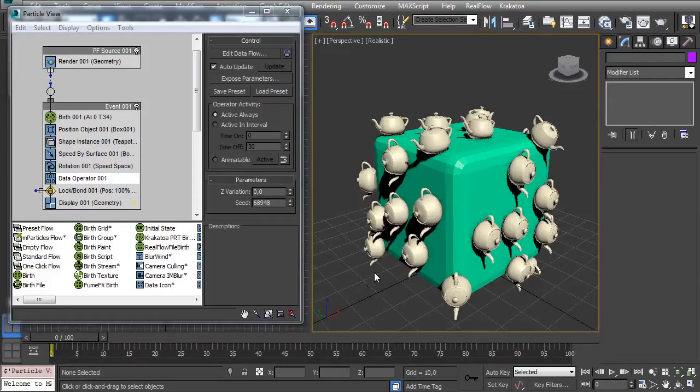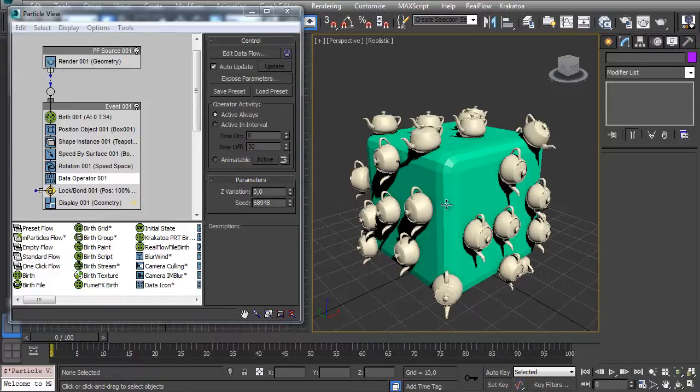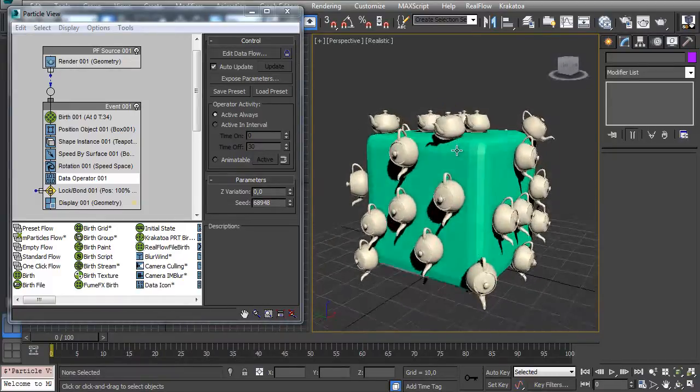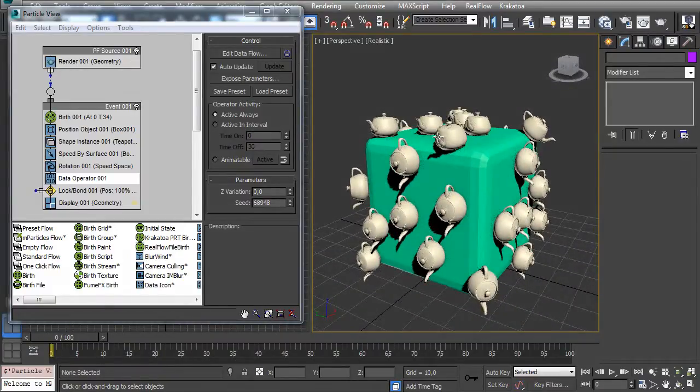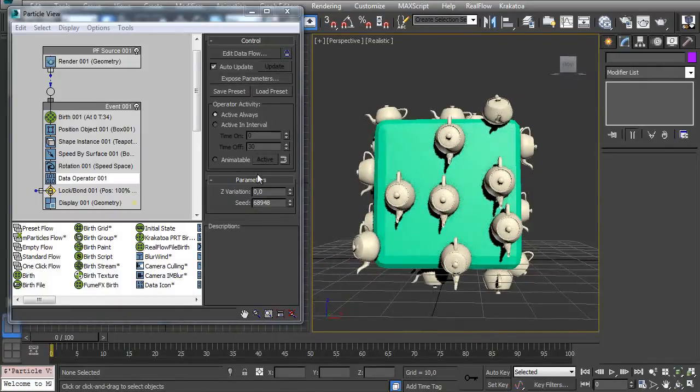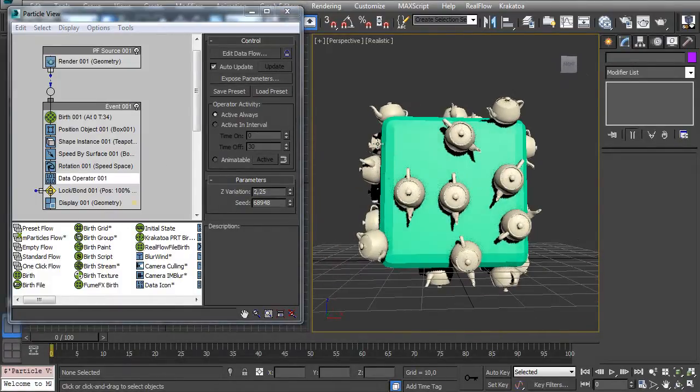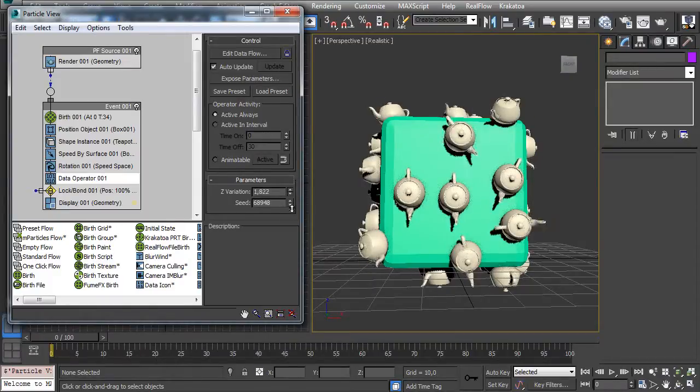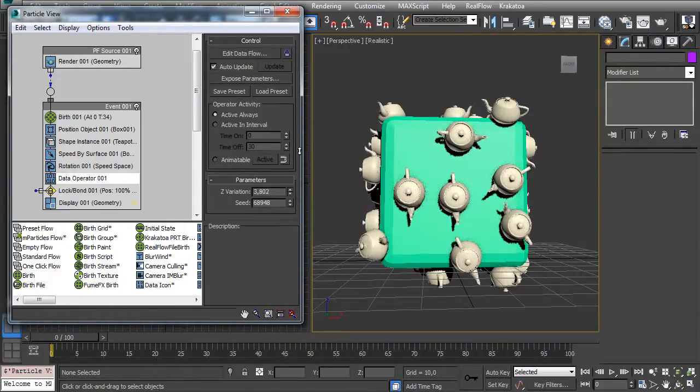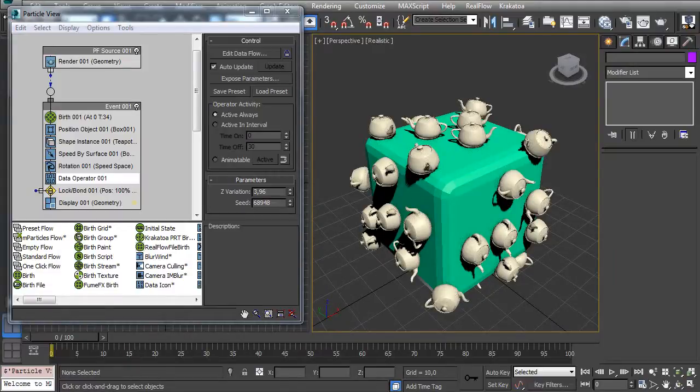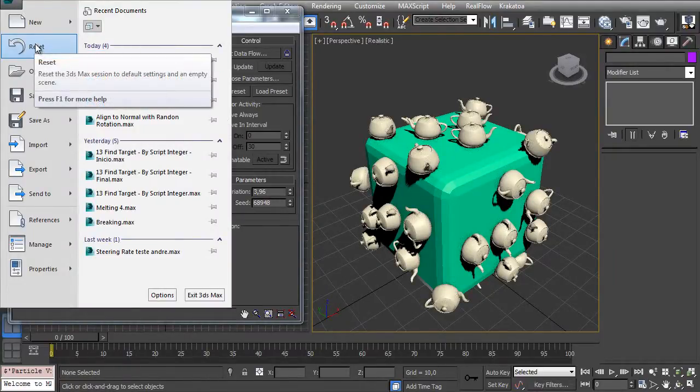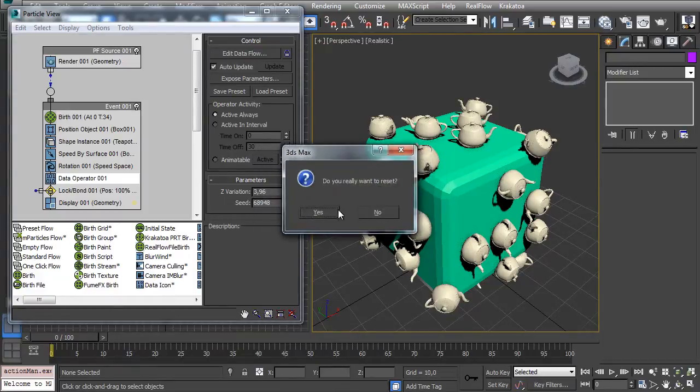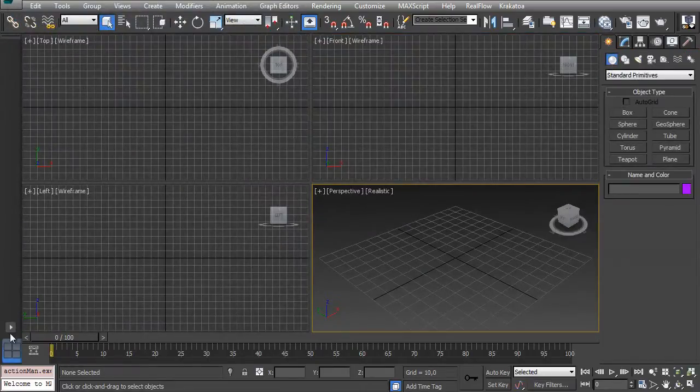Hey guys, over here with Particle School. In this class we'll see how to align particles to an object surface and give it a Z variation on its rotation. So let's reset the scene and create...